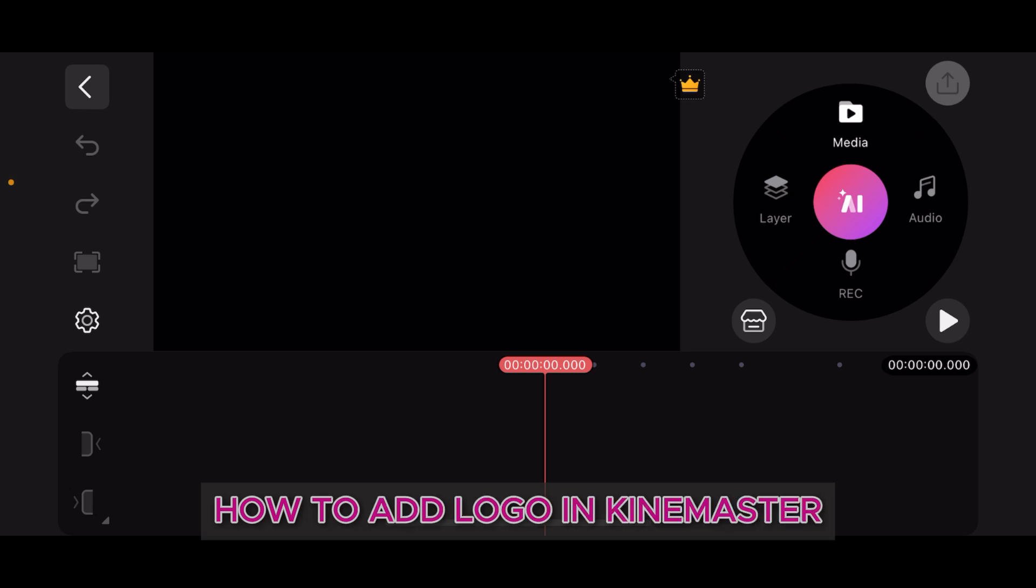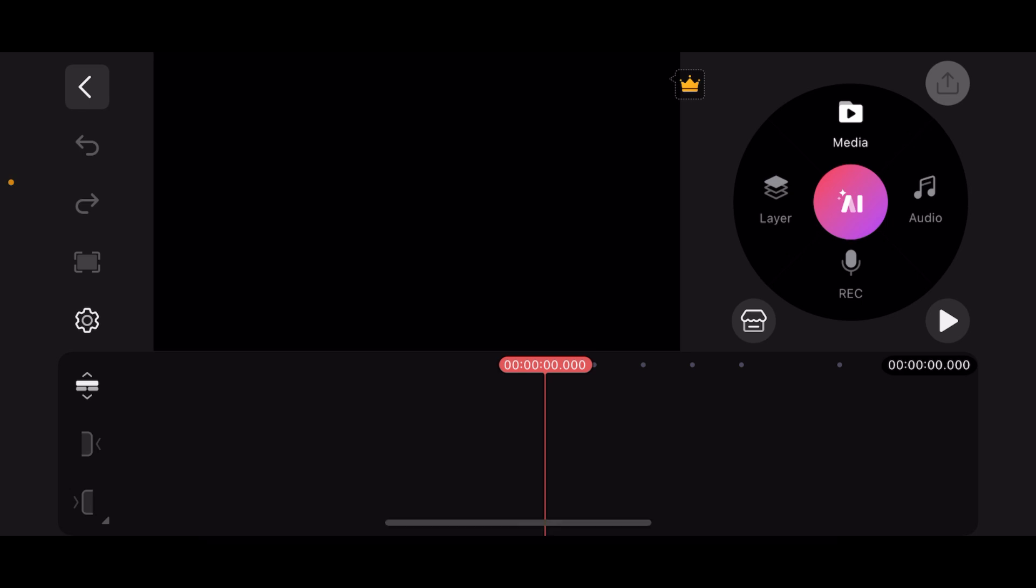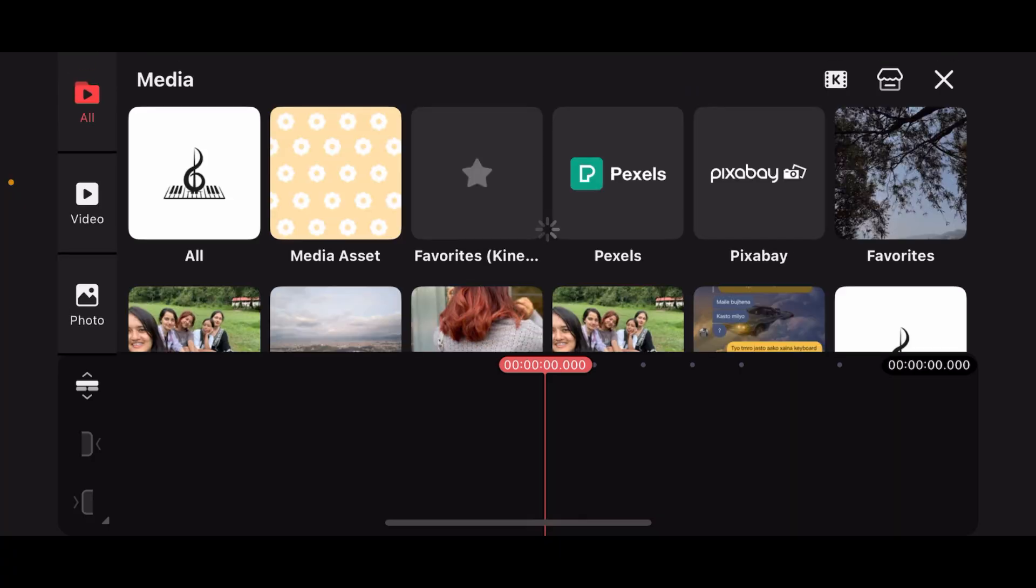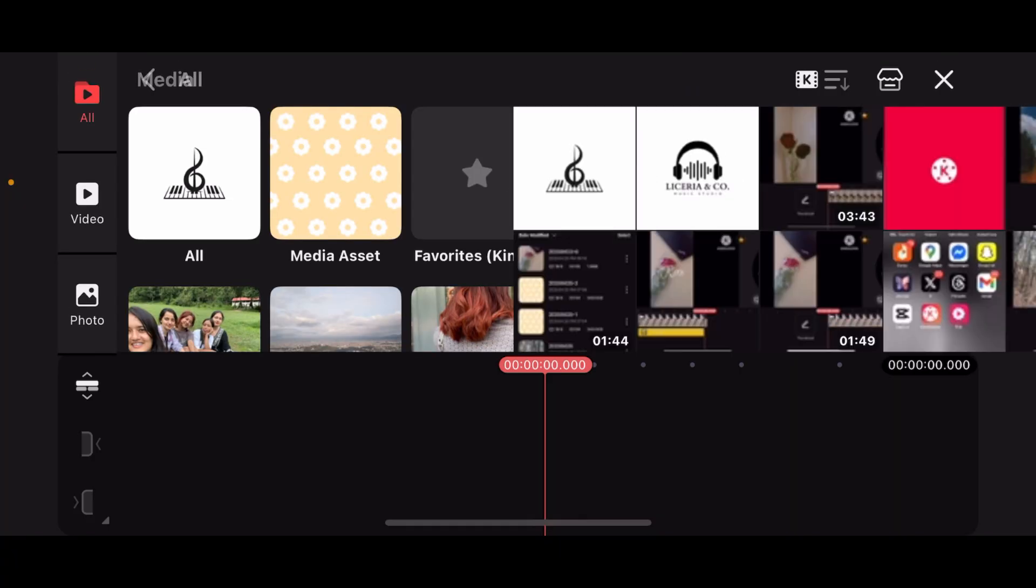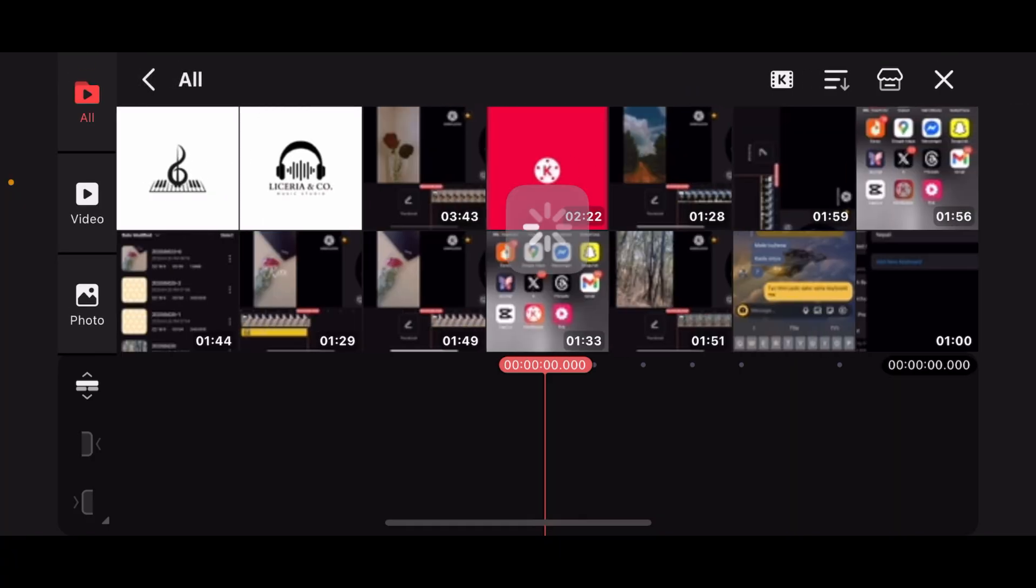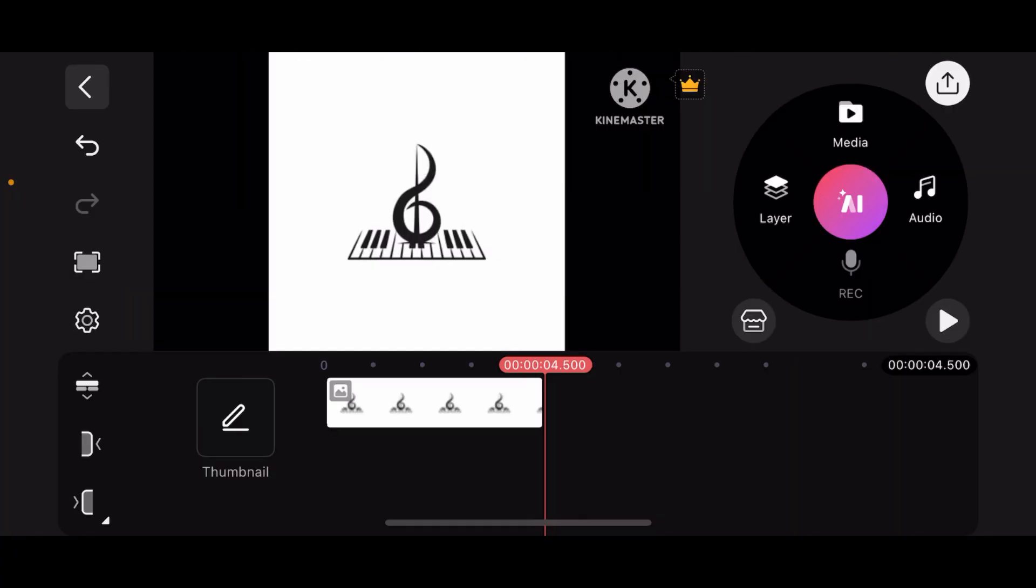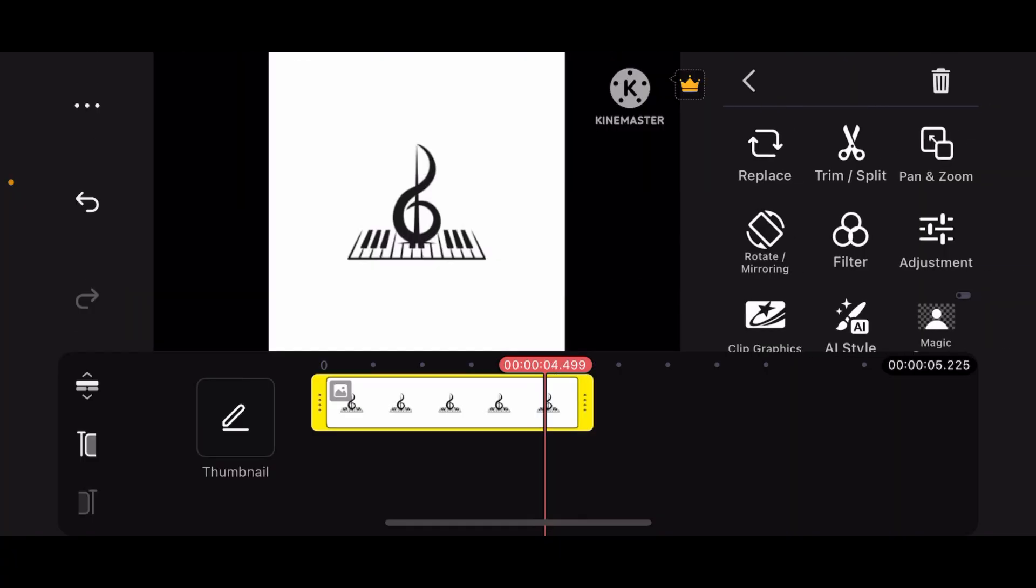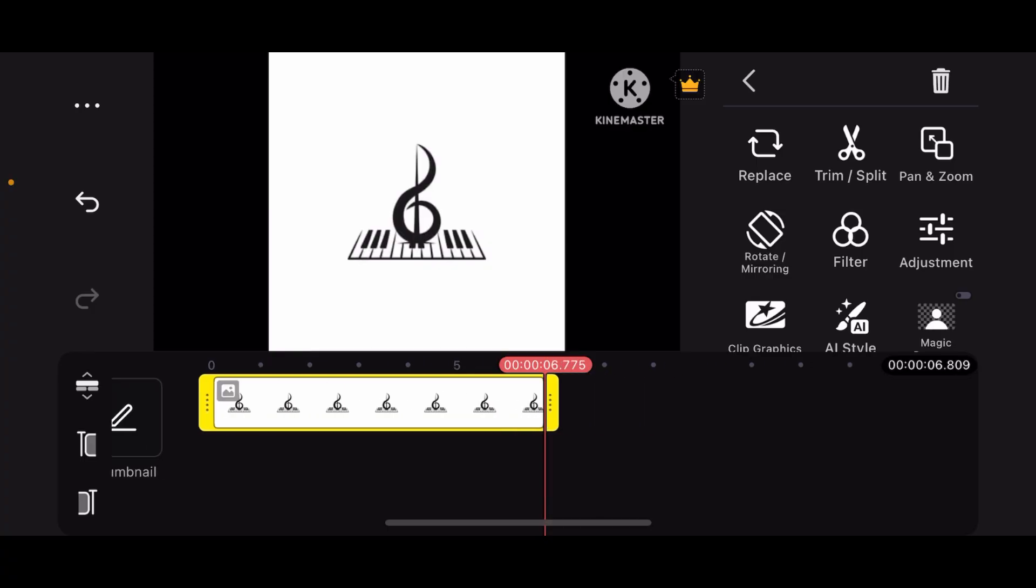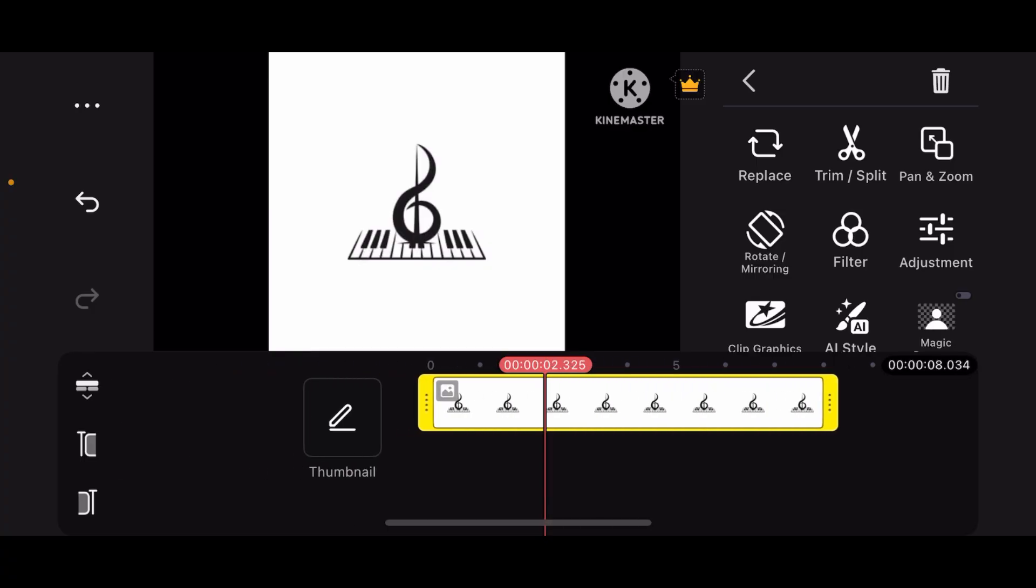How to add a logo in KinMaster. First, open KinMaster and import your media on which you want to add the logo. Let me select this one. Once you select it, drag its portion like this.